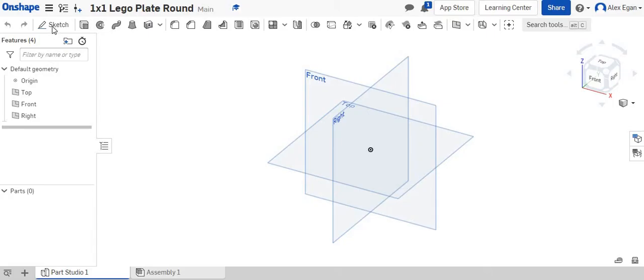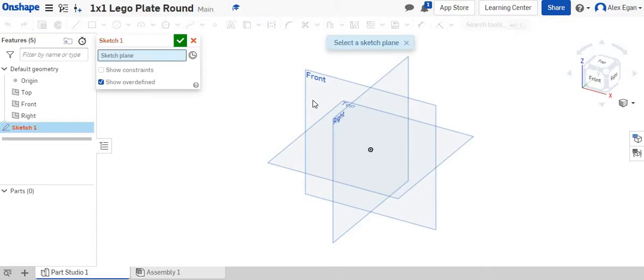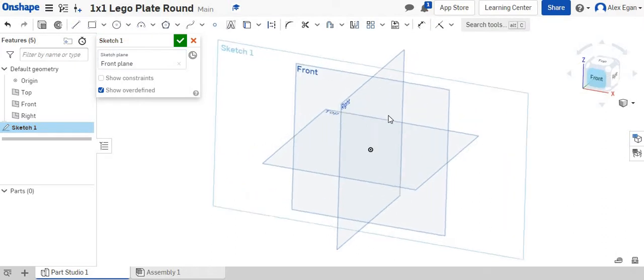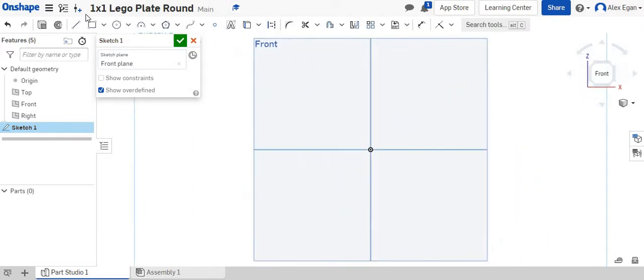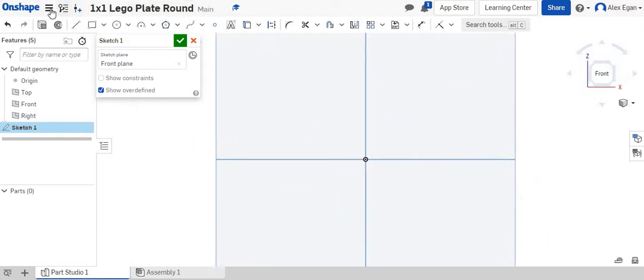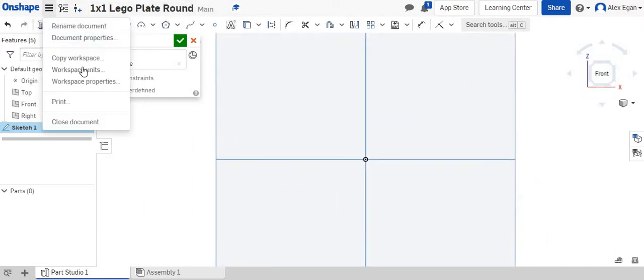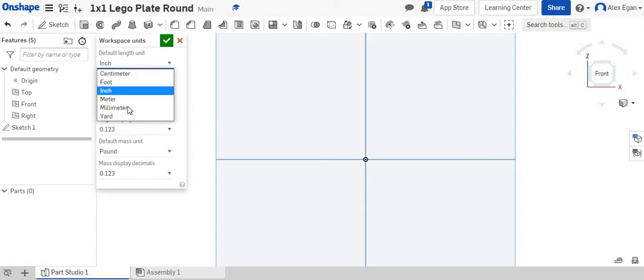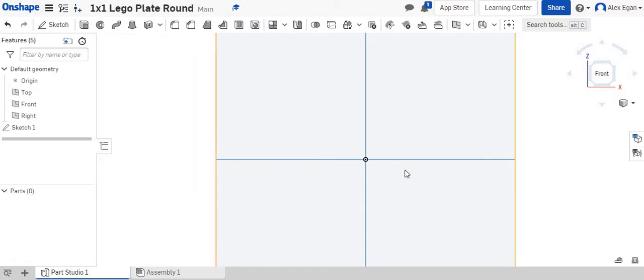I'm going to start a sketch on the front face here. Make sure we change our workspace units to millimeters.